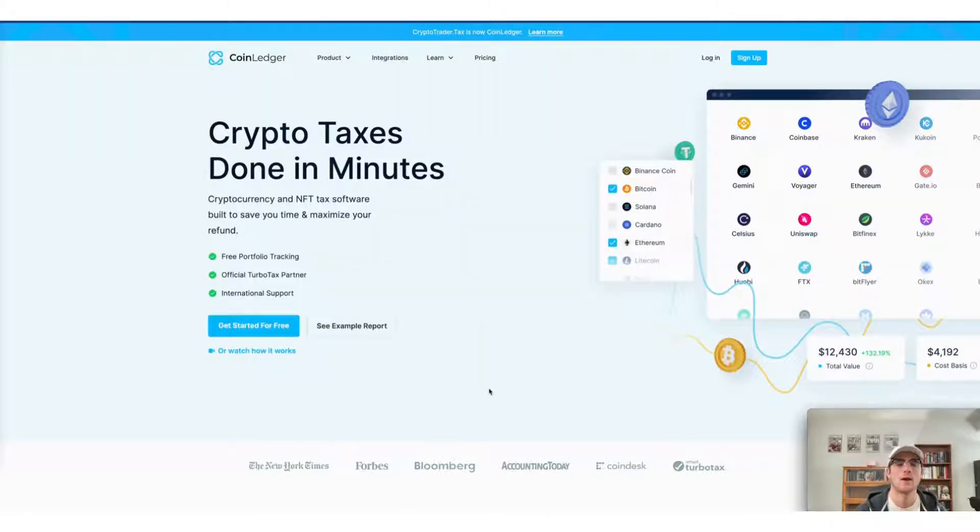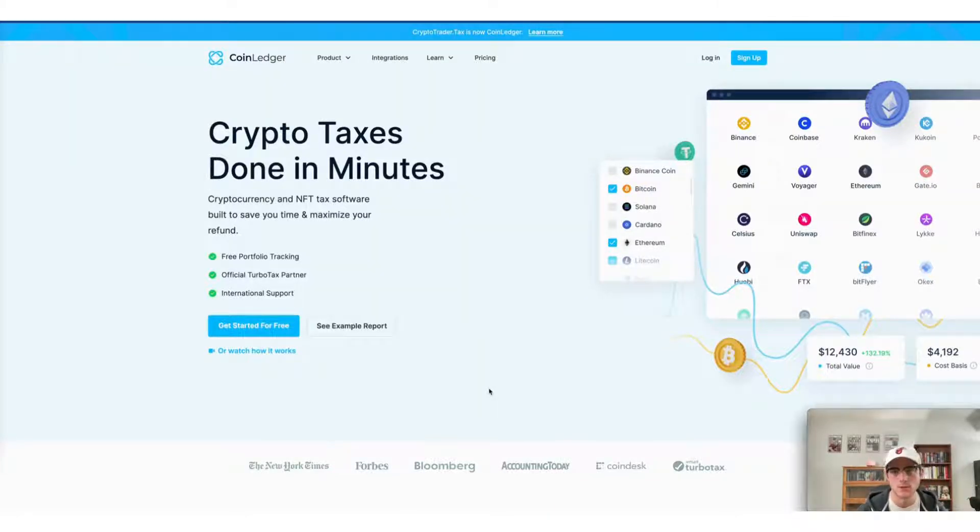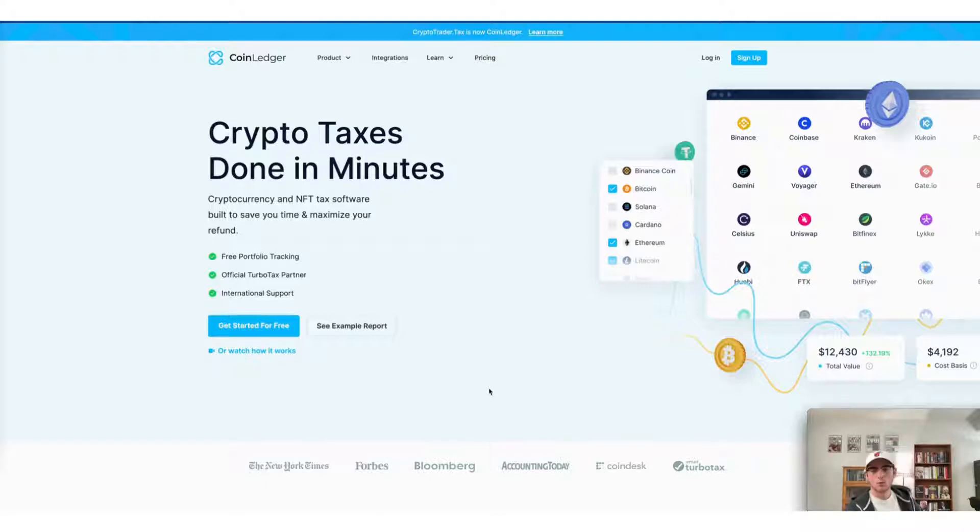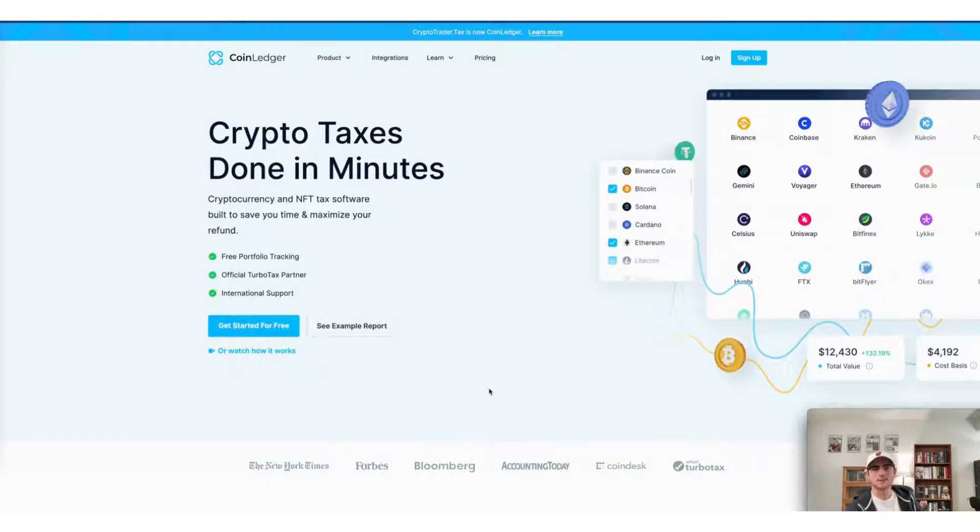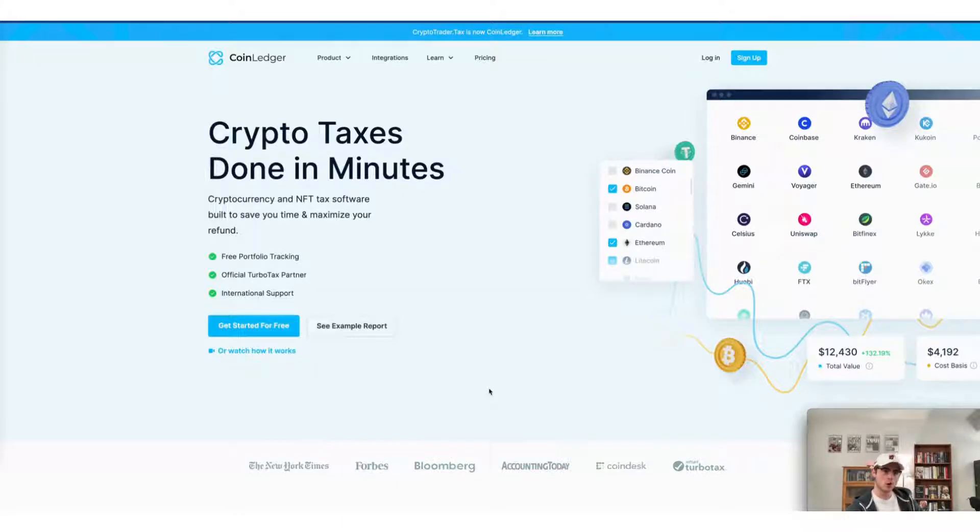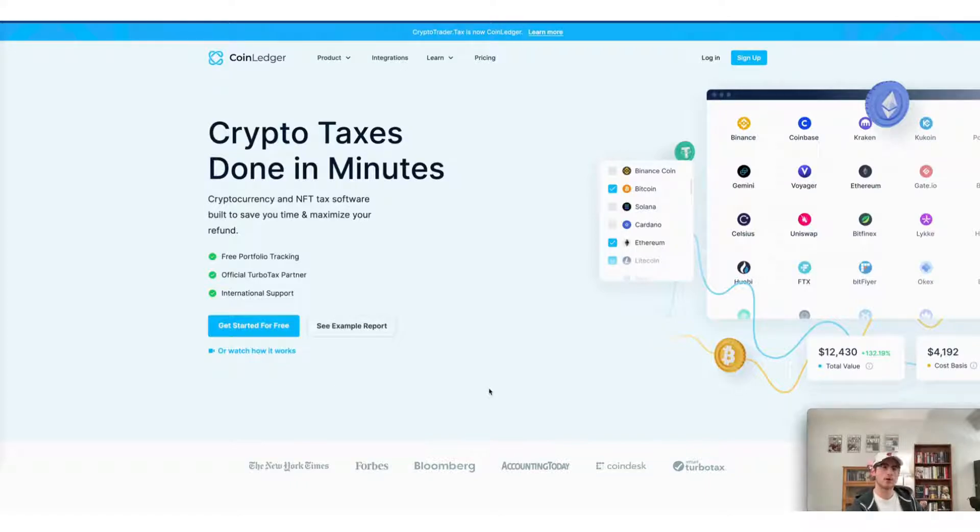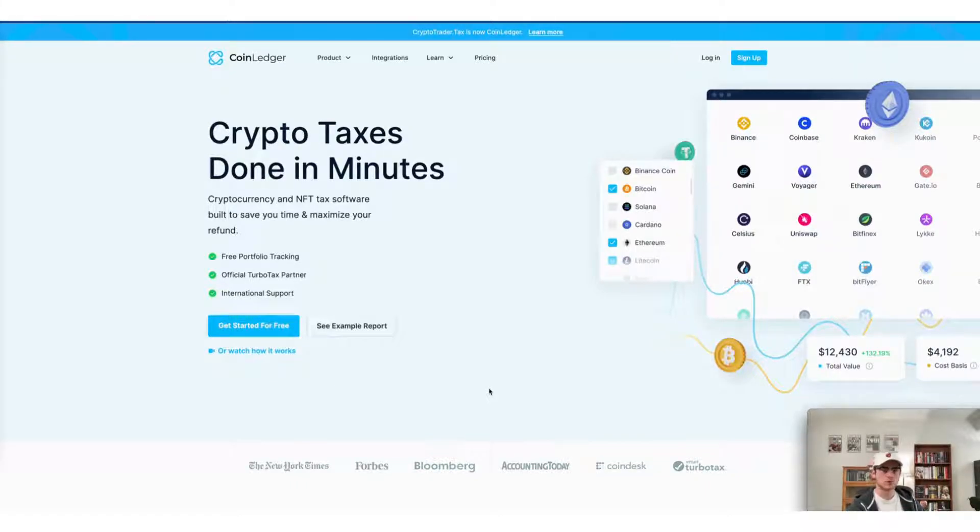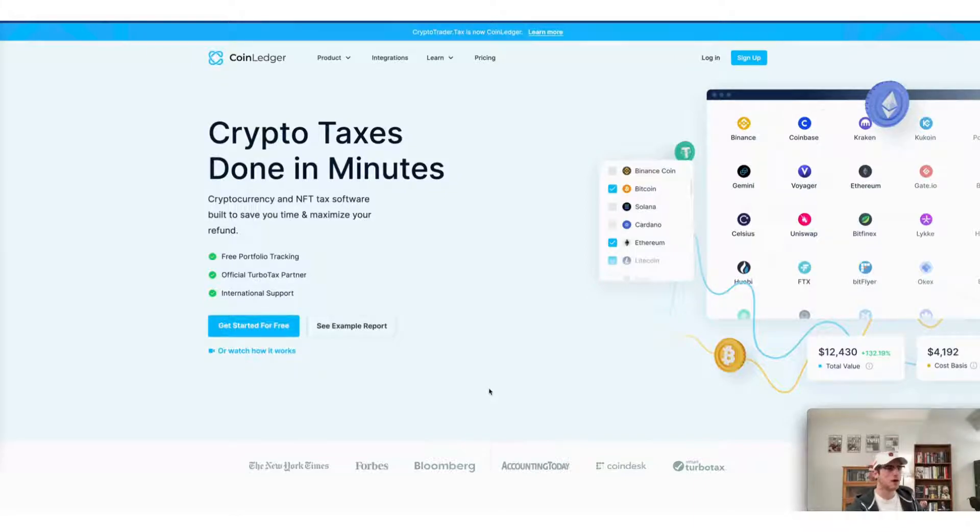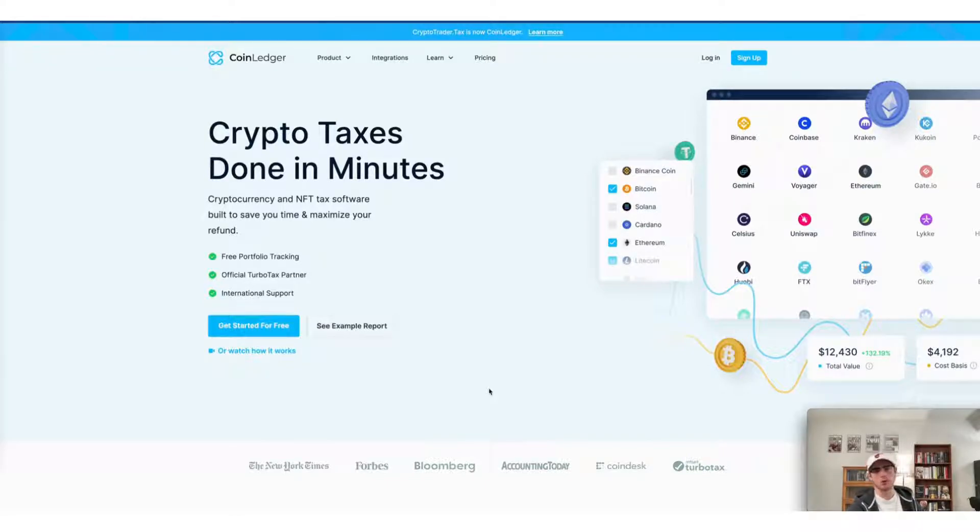Today we're going to cover how to do your OpenSea taxes fast using the CoinLedger app. We'll walk through that process in just a couple of minutes. But first, it's important to note if you don't already have an account with us here at CoinLedger, it's completely free to sign up. It takes just minutes to get started. Head to our website, coinledger.io, and click get started for free to begin the process of doing your crypto taxes.